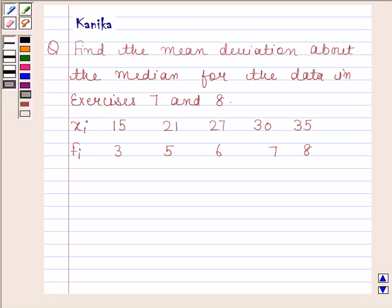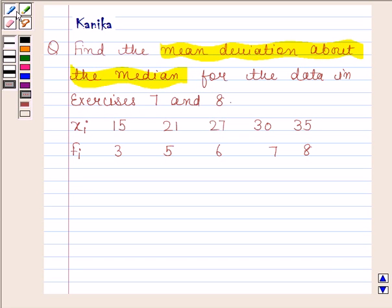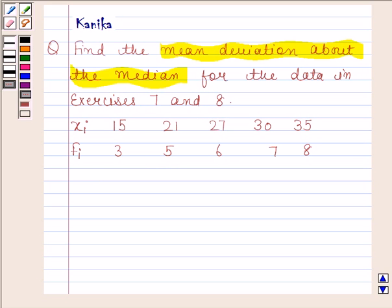Hi and welcome to the session. Let us discuss the following question: find the mean deviation about the median for the data in exercises 7 and 8. This is the data given to us and we have to find the mean deviation about the median of this data. Let us begin with the solution.